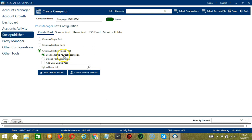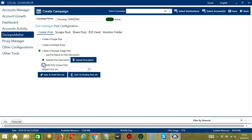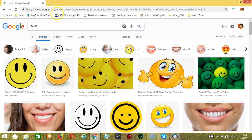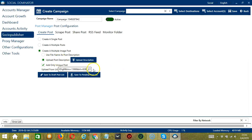You can use the file name as the post description, or upload your own post description by clicking the button and selecting the right file. Check this box if you want Socinator to add only unique posts. You may also upload from URL — Socinator will load images from web URLs. Enter a specific URL, copy and paste it, then click the magnifying glass or search button.